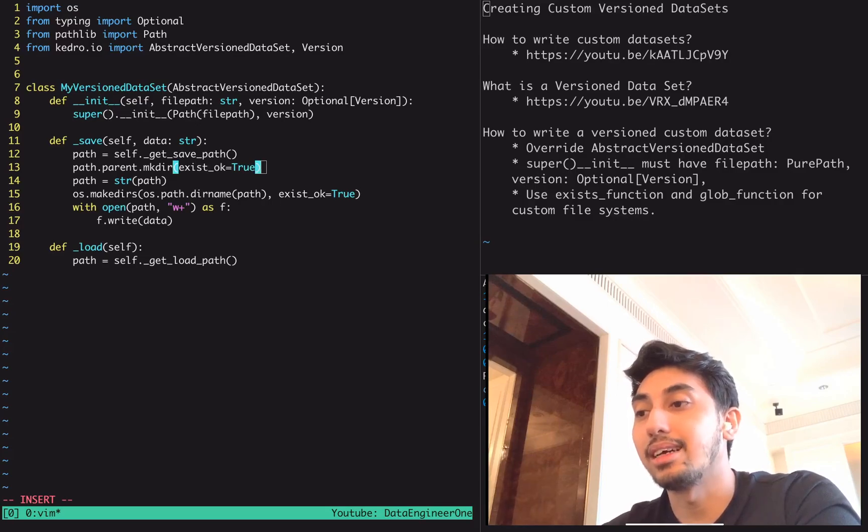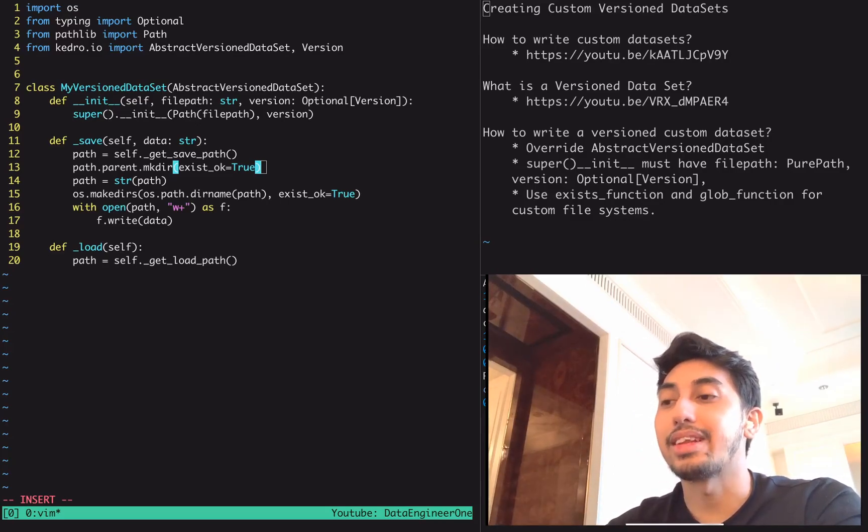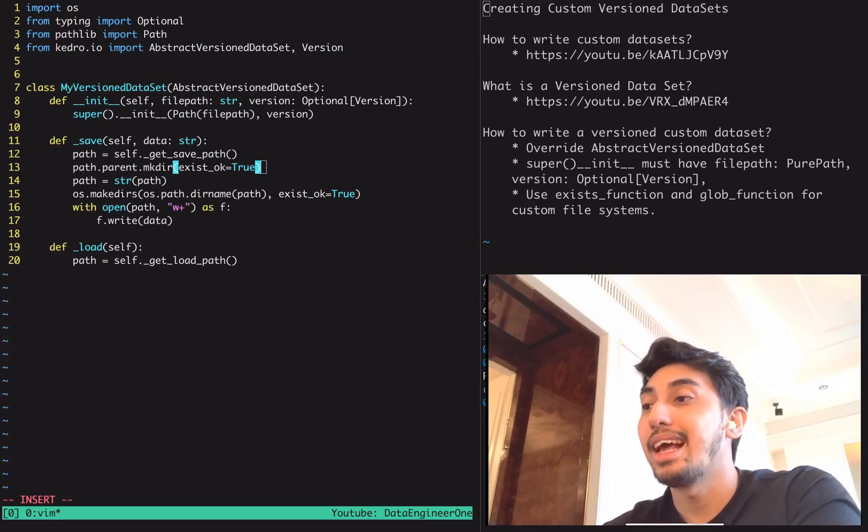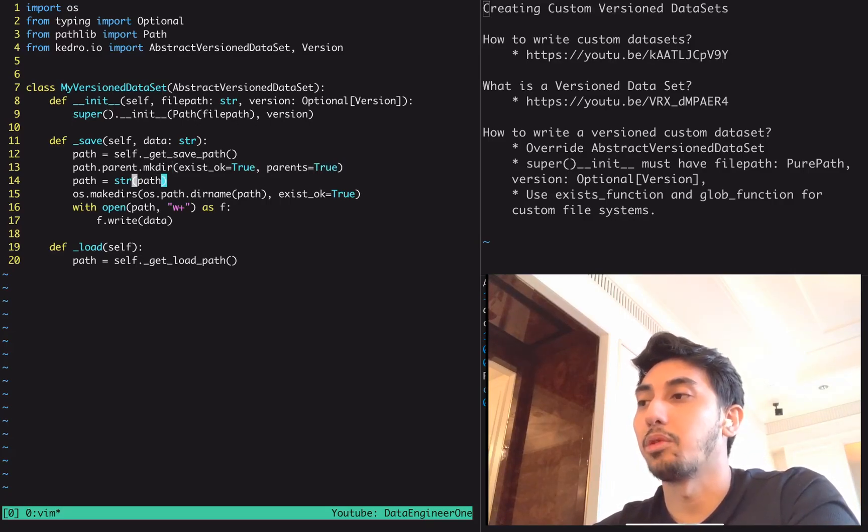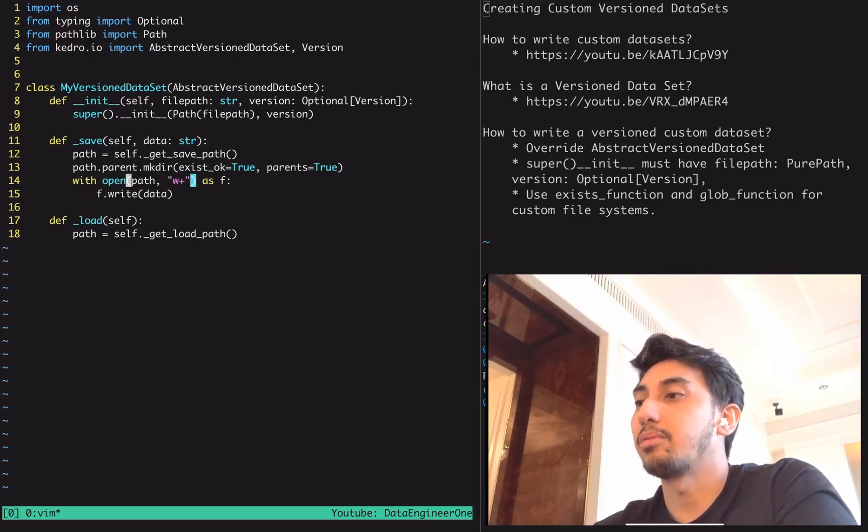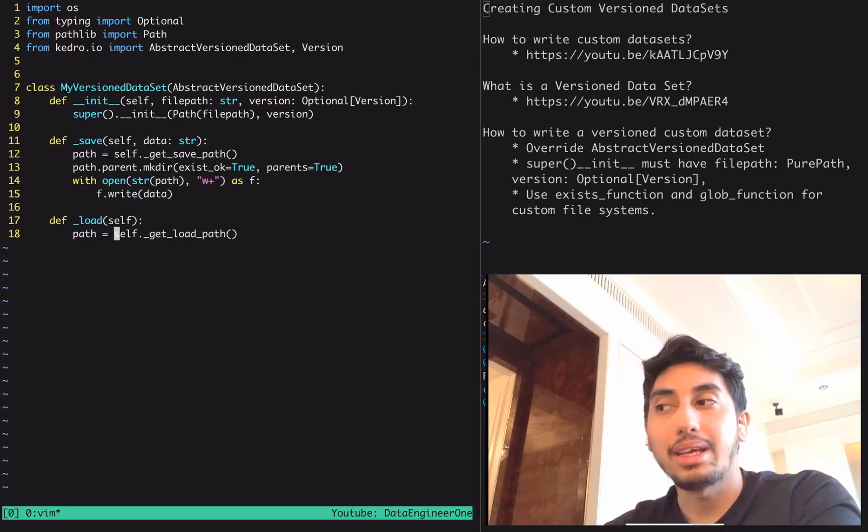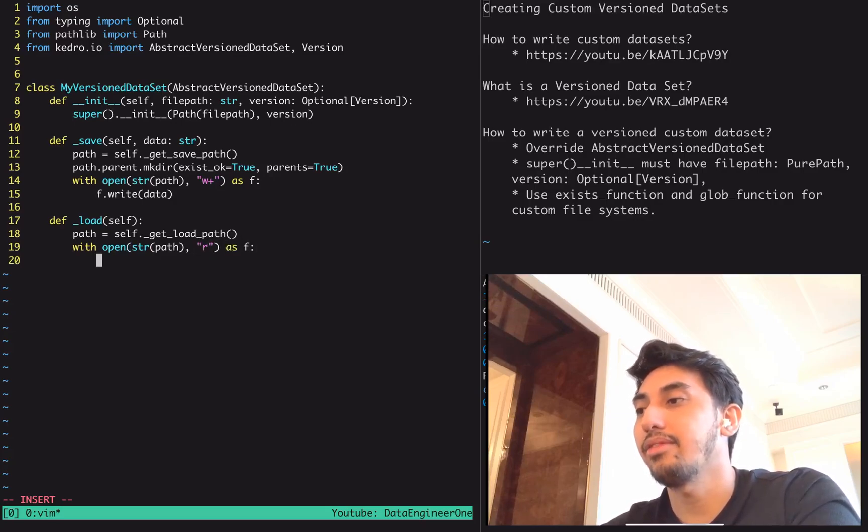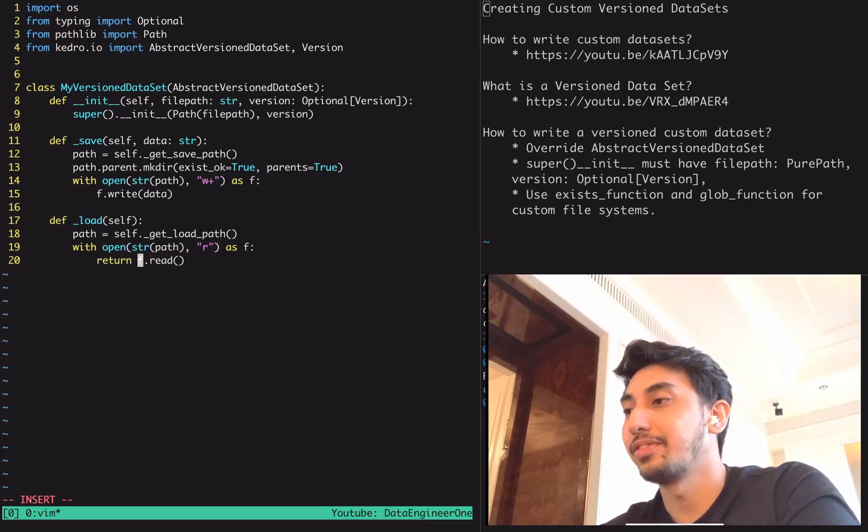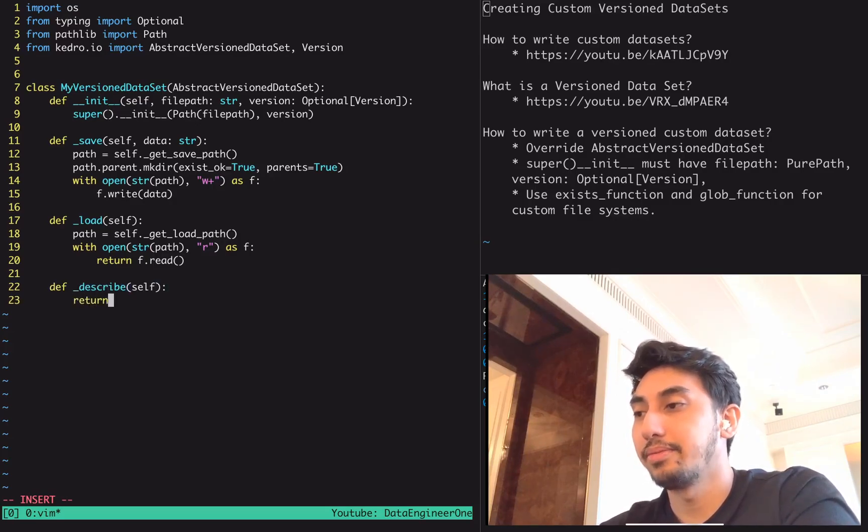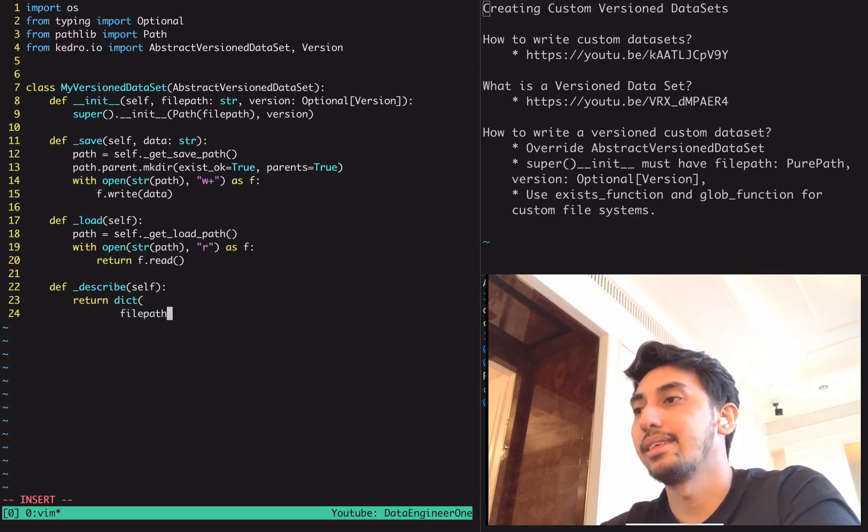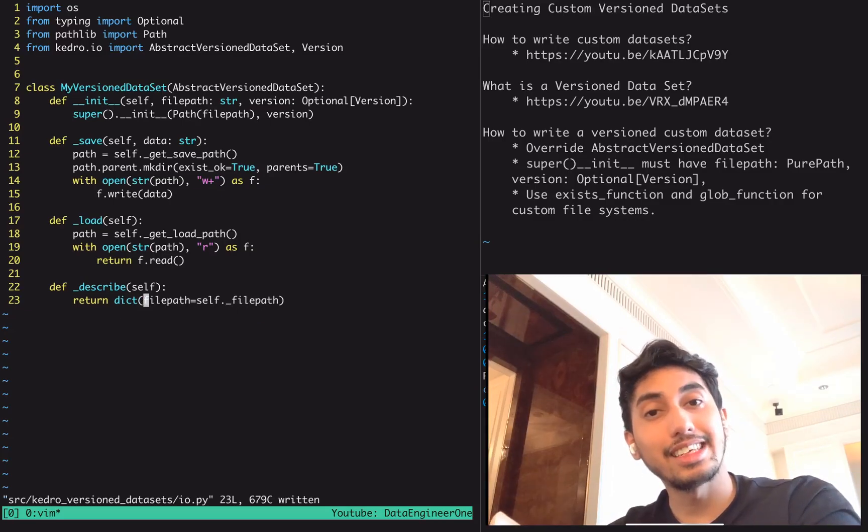We can either call string on the path function to do our makedirs and open, or we can take advantage of some of the path properties. We can say path dot parent dot mkdir exist_ok true. This is a built-in functionality for the path object where you can call the parent of the current path and then directly create the directory for that parent, as well as any parents of that path. This is a cool little feature supported by pathlib. Then we can call string here. Now if we want to load that path, we can use open, the string version of the path, and then read as f and then f dot read. We're just going to return the entire file. Then we have our describe, very simple. We just return the dict with the path set as self dot file path.